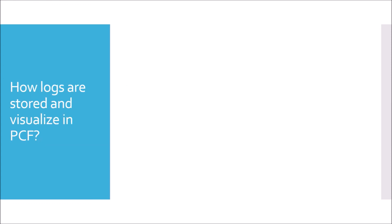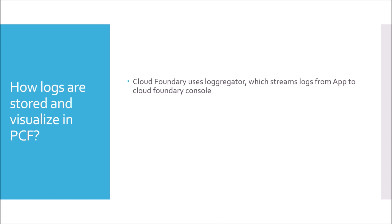Moving to next question. How are logs stored and visualized in PCF? In case of PCF, Cloud Foundry uses Loggregator, which streams logs from app to Cloud Foundry console. How are those logs streamed from app to the Cloud Foundry console? There is a separate architecture inside PCF for logging. If you are going as a specialist for Pivotal Cloud Foundry developer, then you need to know those things.